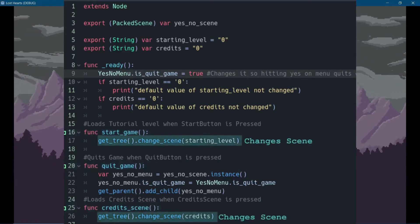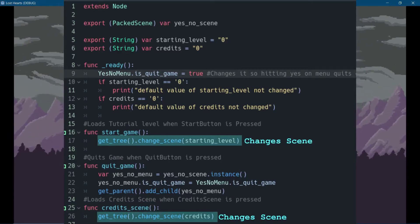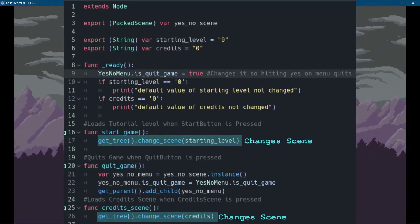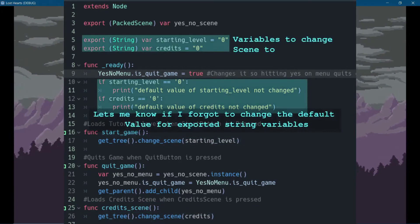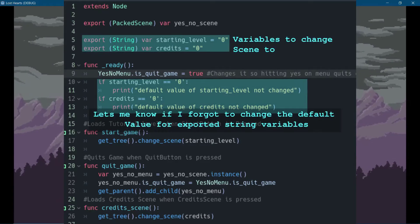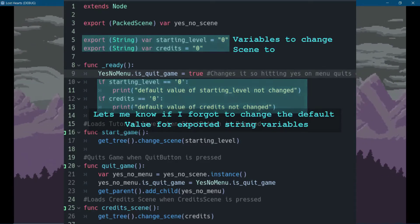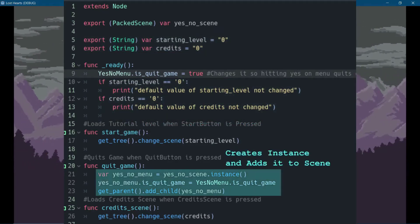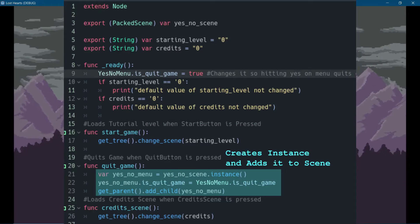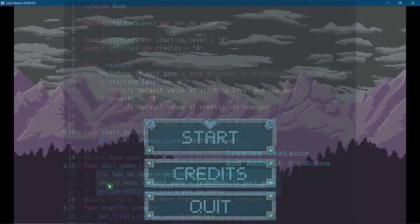The start and credits buttons just load different scenes. The scenes they load depends on exported string variables that I have. The quit button simply instantiates the yes-no menu. So that's pretty much the start menu.